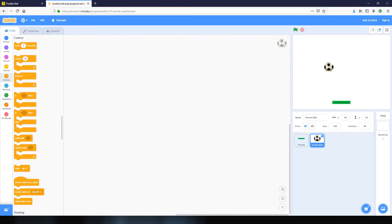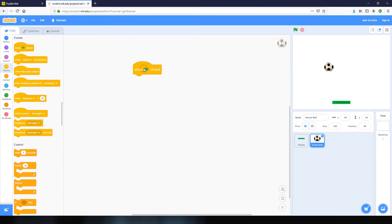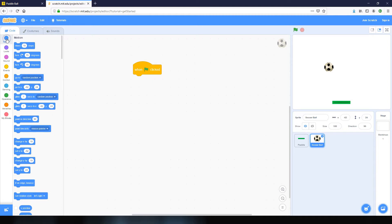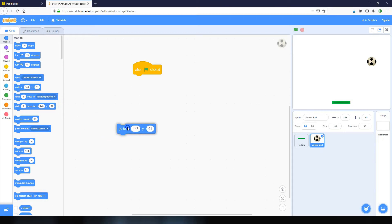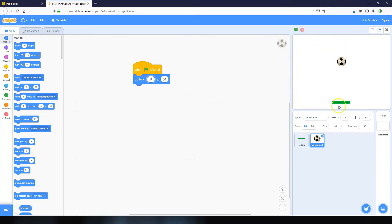So let's add this code. We've chosen the soccer ball. We'll go into the Events toolbox and drag in 'when green flag clicked', then go into the Motion toolbox and get the 'go to X Y' block. It's already populated with the current position numbers. We're going to set X to 0, which should put the ball in the center of the screen, and set Y to 170, which puts the ball up along the top.